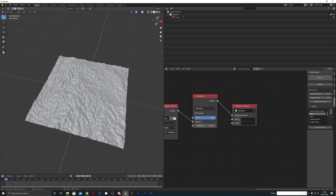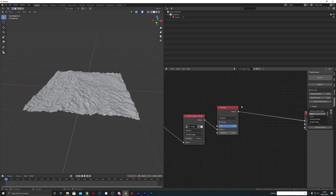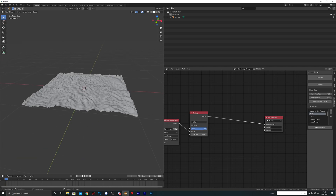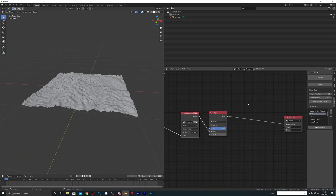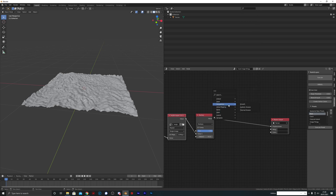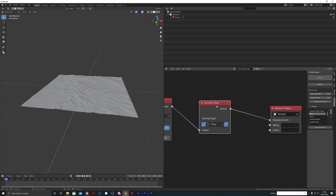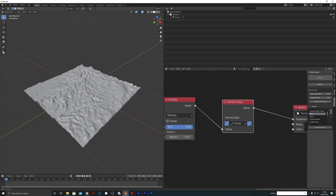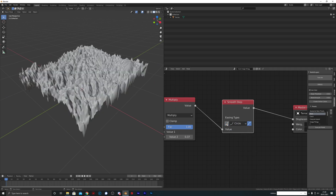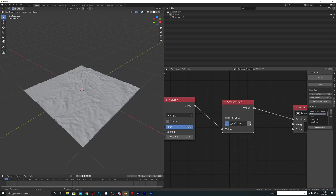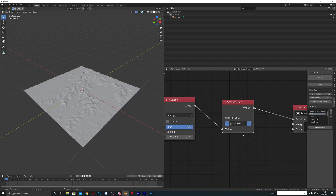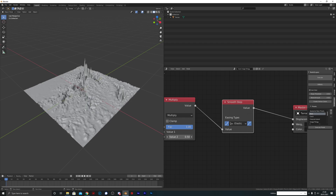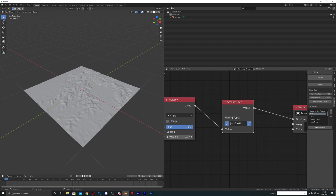Now we're going to start manipulating these values. We'll go into the Value Mapping and add a Smooth Step — this should be fun. Set it to something dramatic, increase the value so we can see the effect. You can turn off the initiation handle and the finish handle on any of these, or set it up like Elastic, which looks pretty crazy.